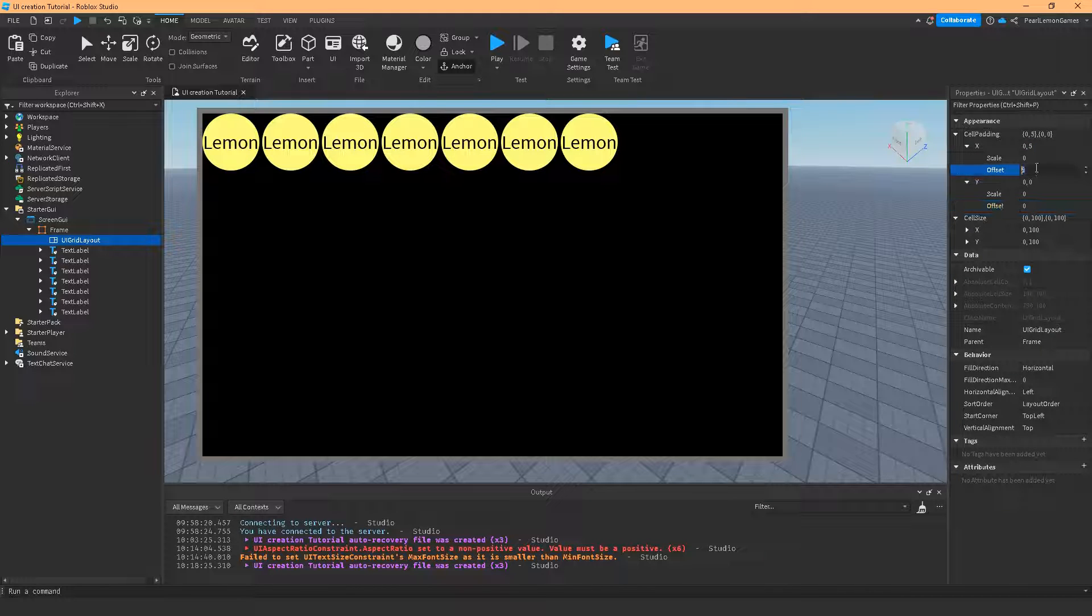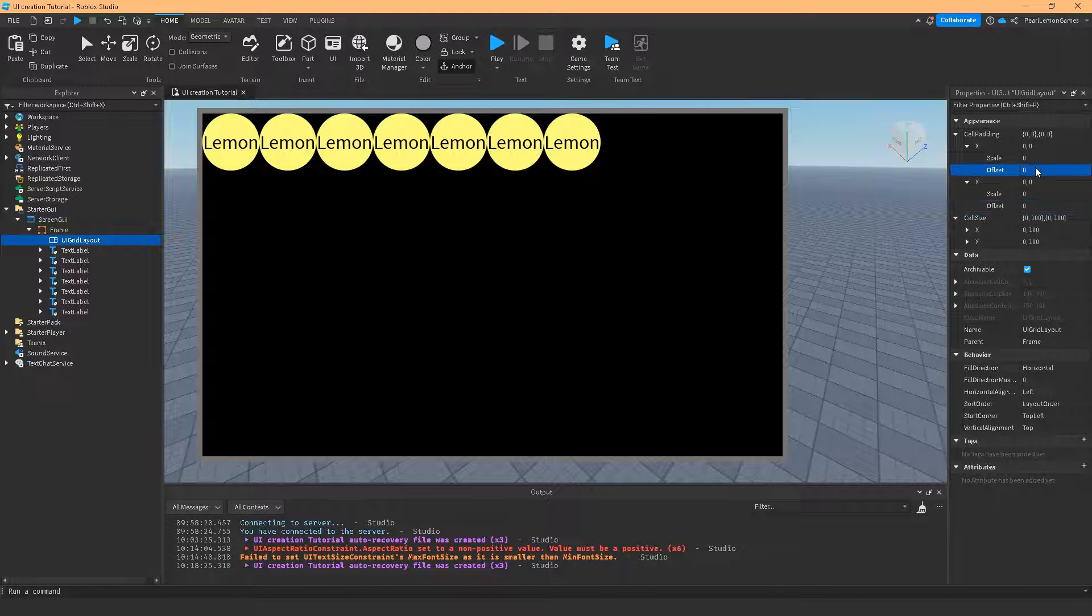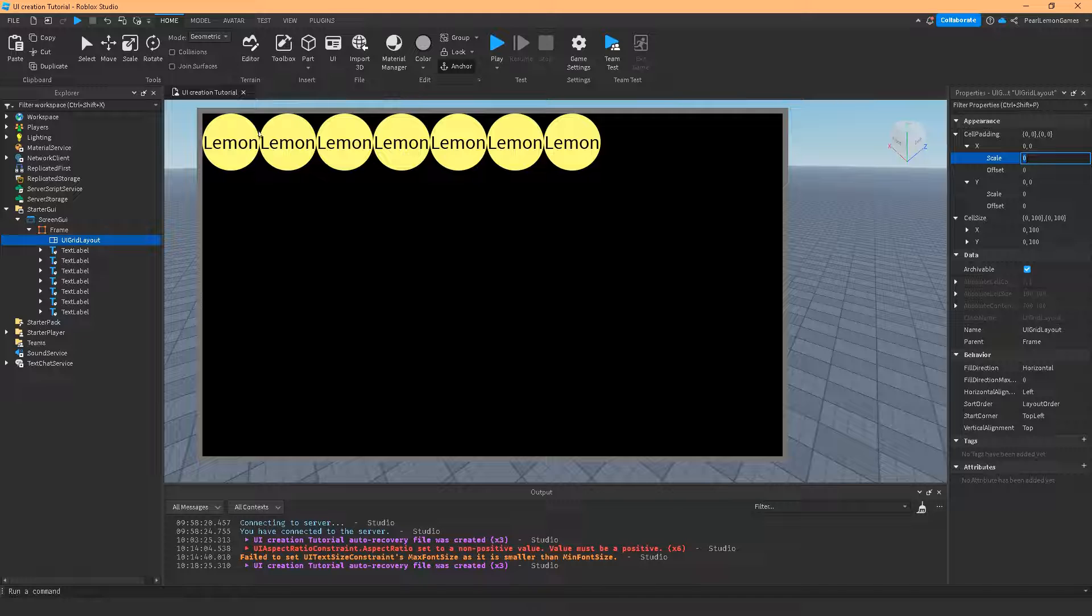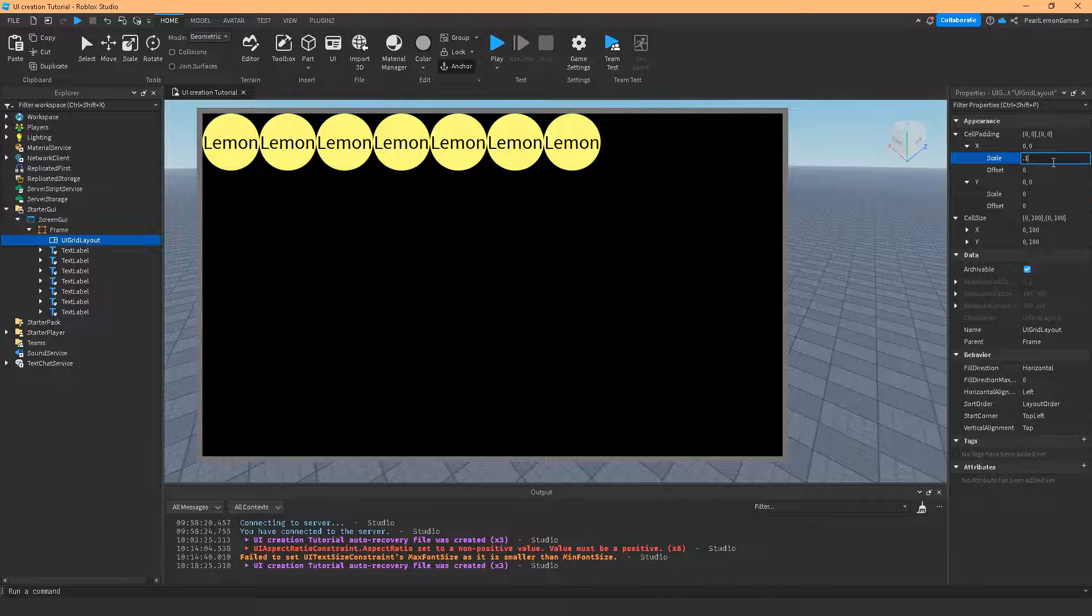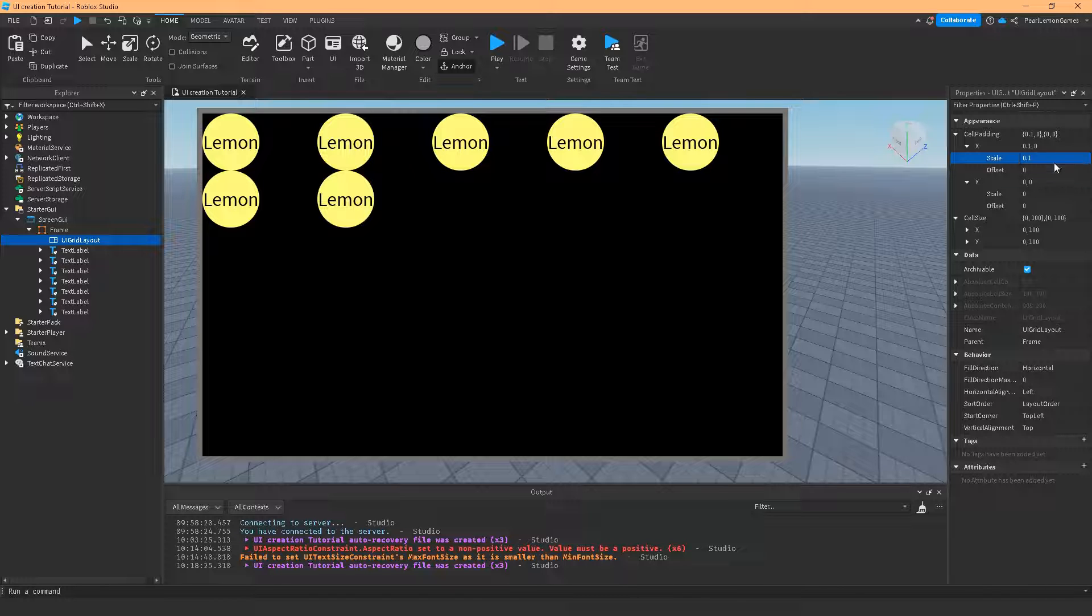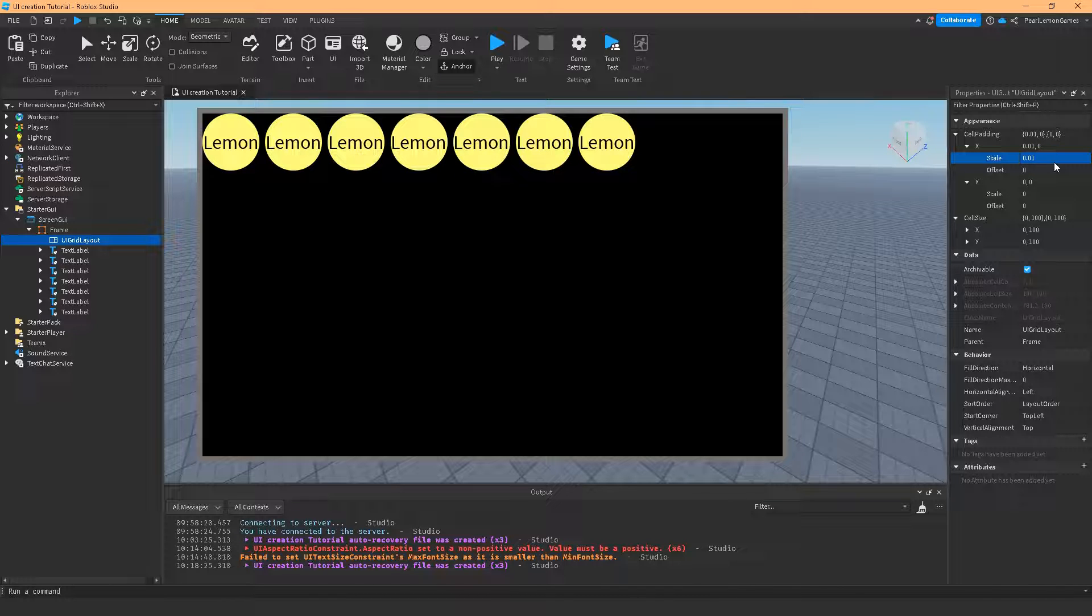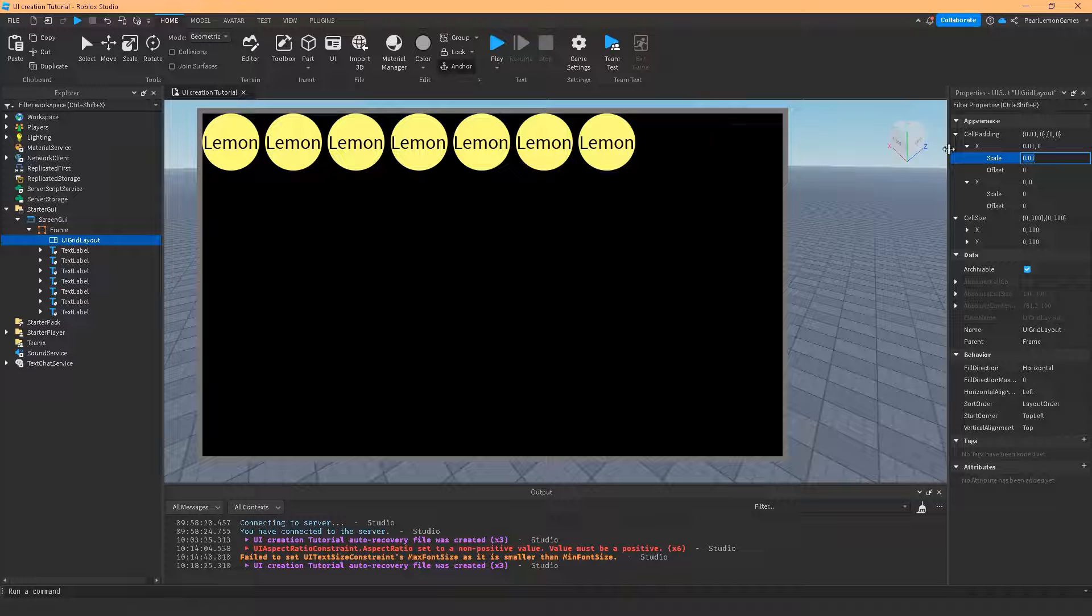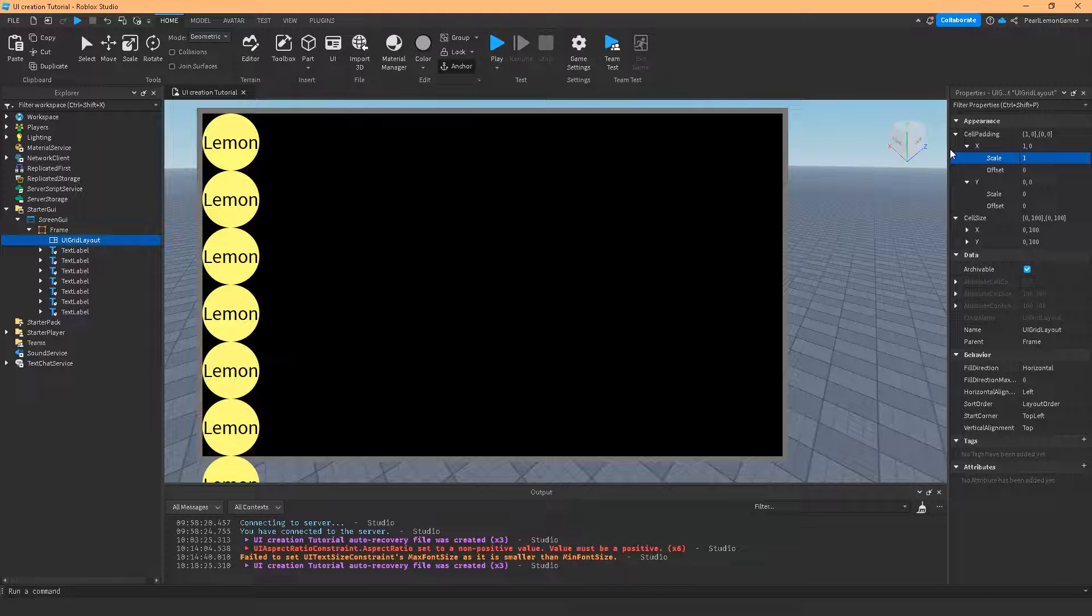So the usual, let's take off all those offset. So the padding on X means the spaces in between these lemons. Let's start with 0.1. If you notice, this is the padding which is on the X. So if you want it to be smaller, go on smaller number. If you want it larger, go to a larger number.